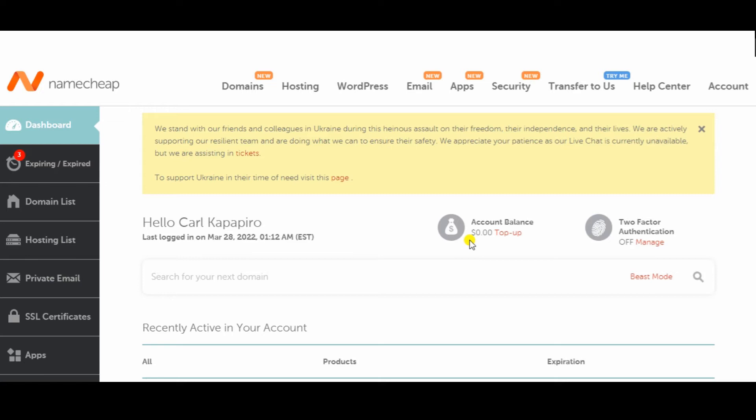Therefore, I've added a link to Namecheap where you can click the link, go in, buy yourself a domain name, buy yourself a hosting package through Namecheap in the description below. So feel free to go there, click it. It's just an affiliate link, nothing too shady about it. I'm recommending a service I use. So let's go right into it.